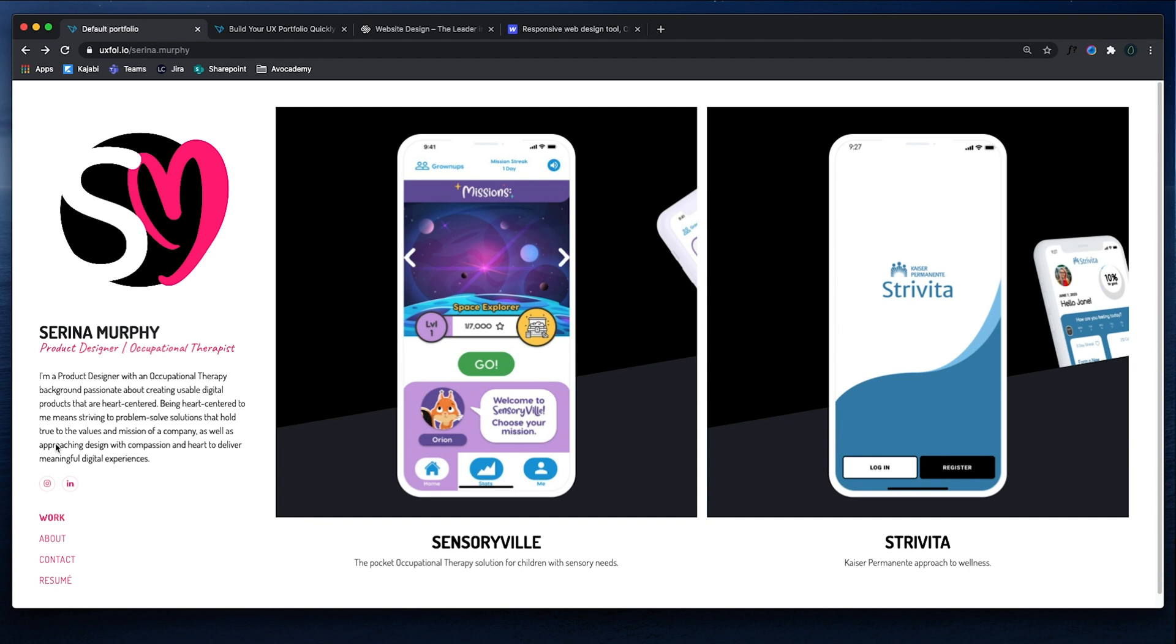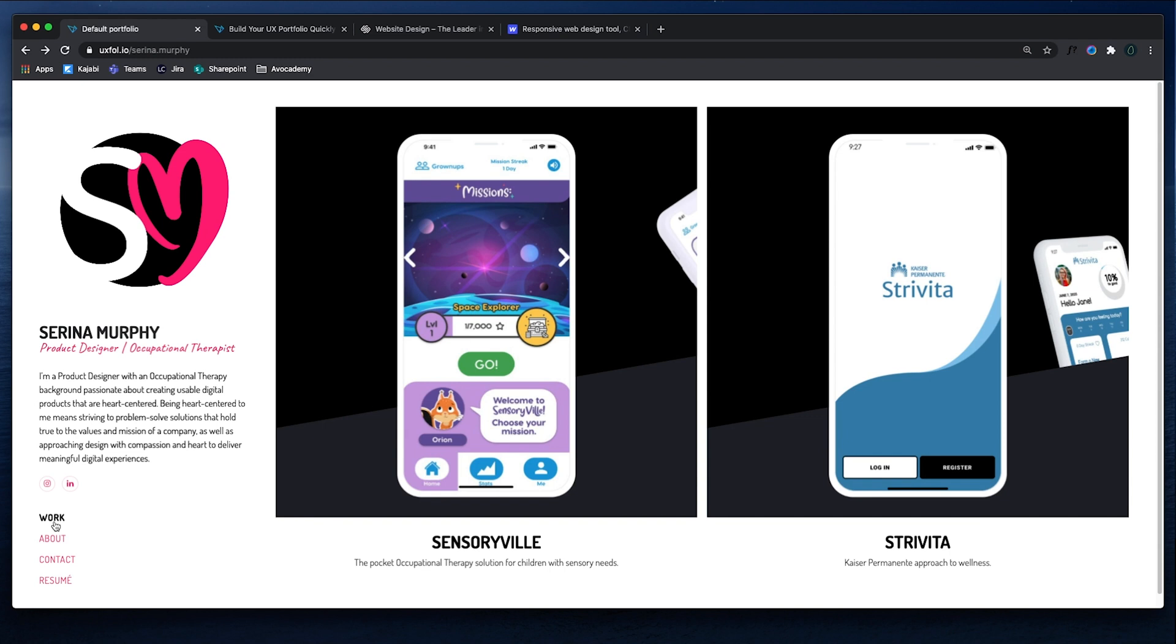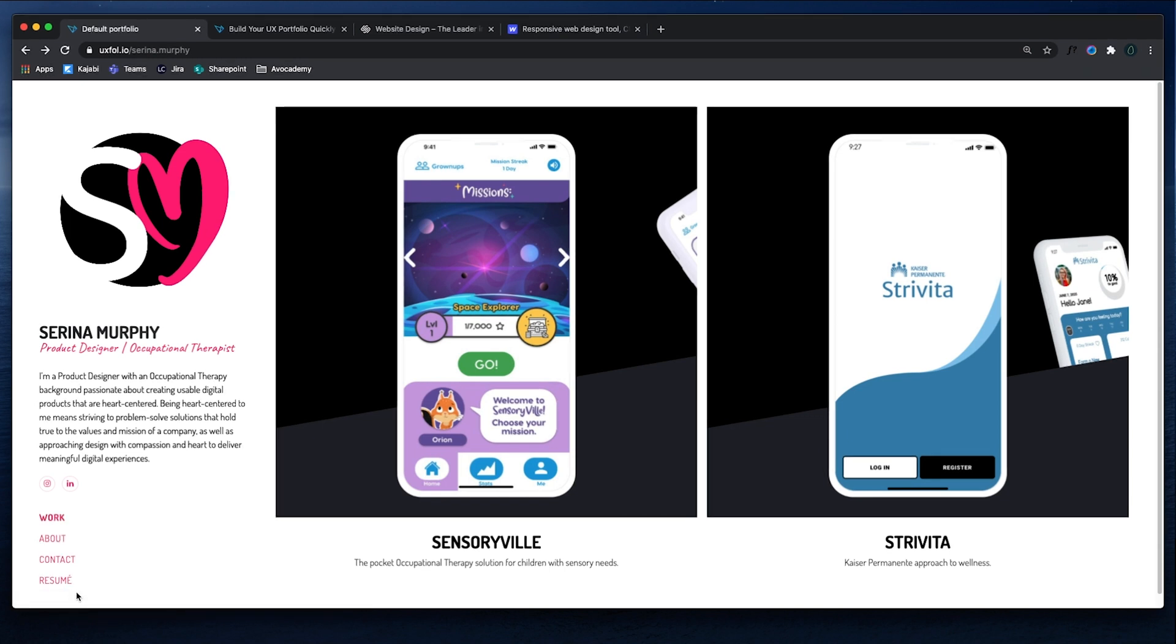Some links to her Instagram and LinkedIn. There's a work page, which is the one we're currently on. There's an about page, a contact, and a resume. These pages are more than enough to have your portfolio and to kind of explain what you do and provide the right information that you need to give.